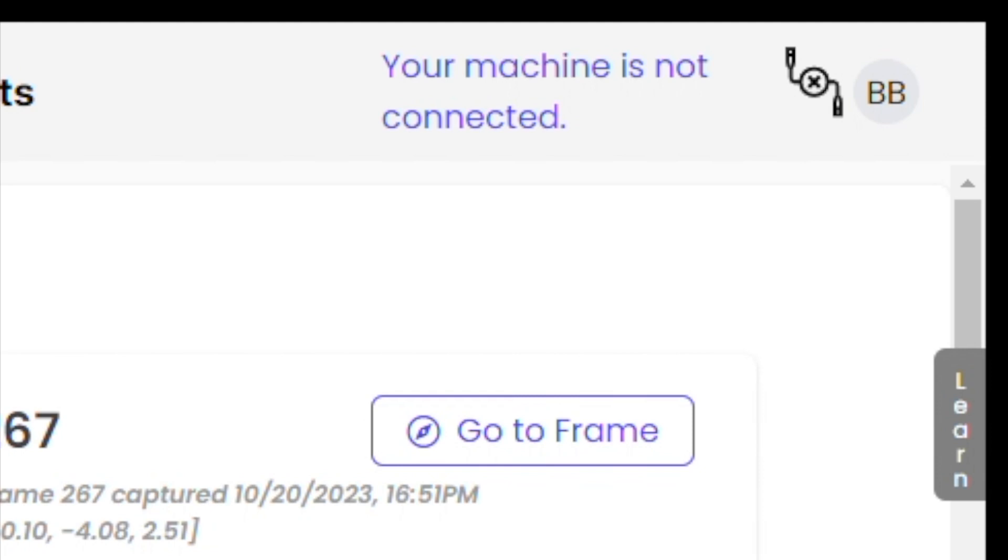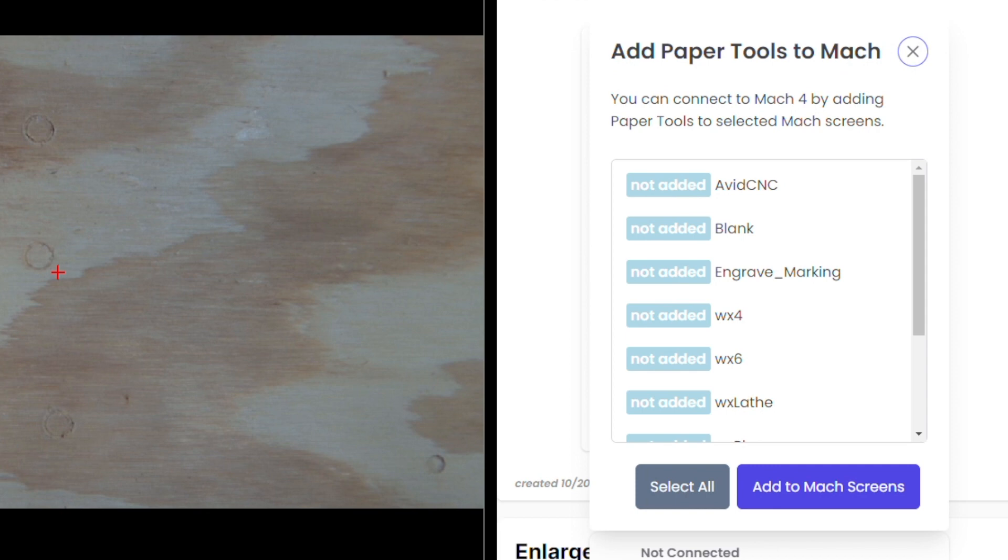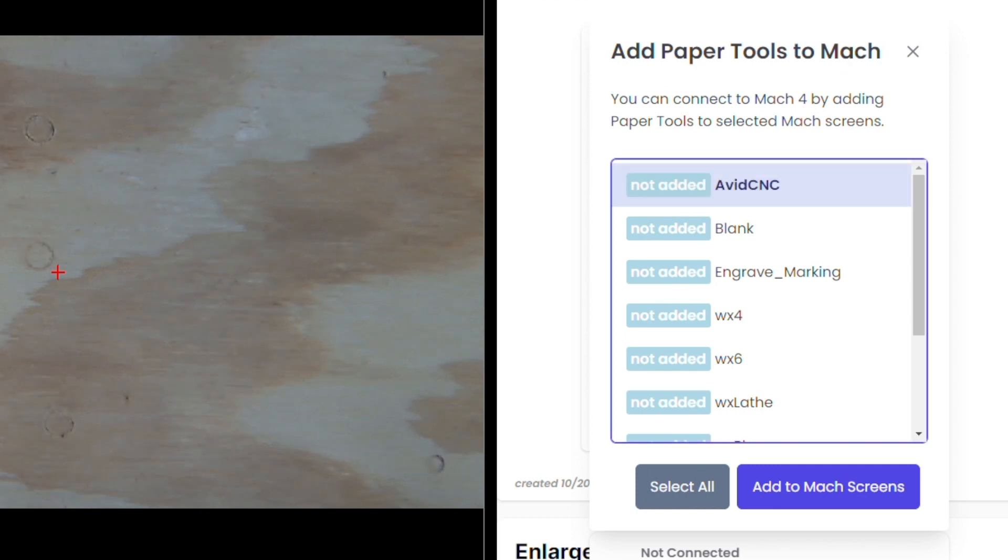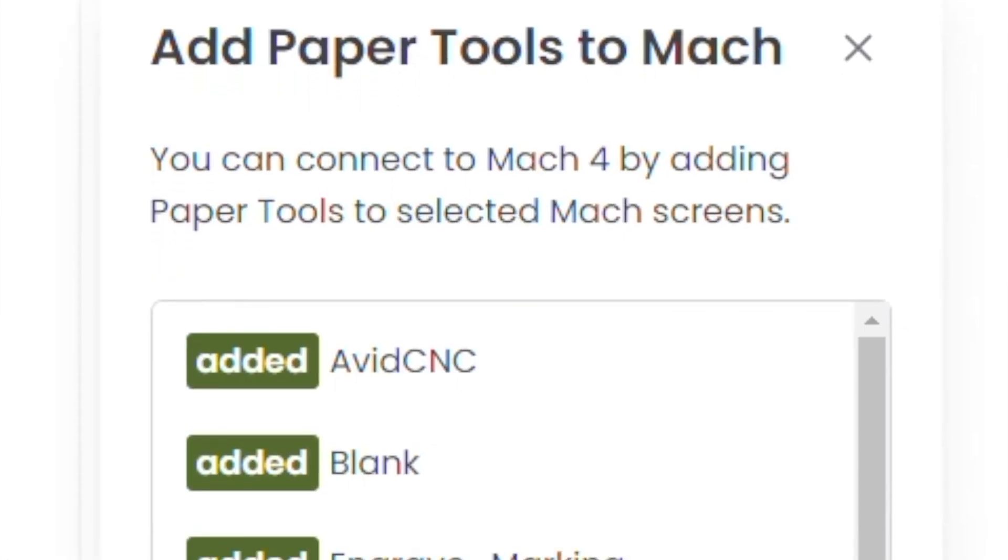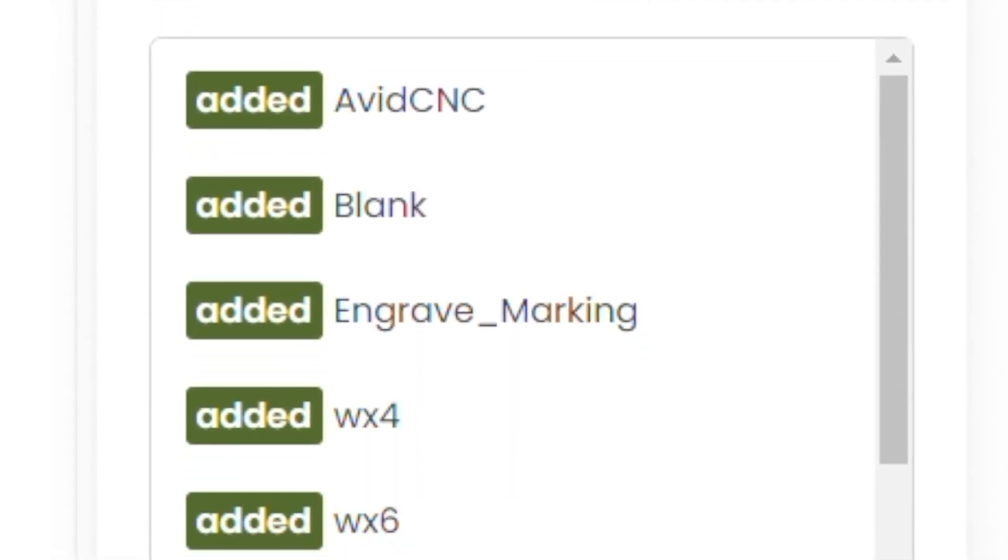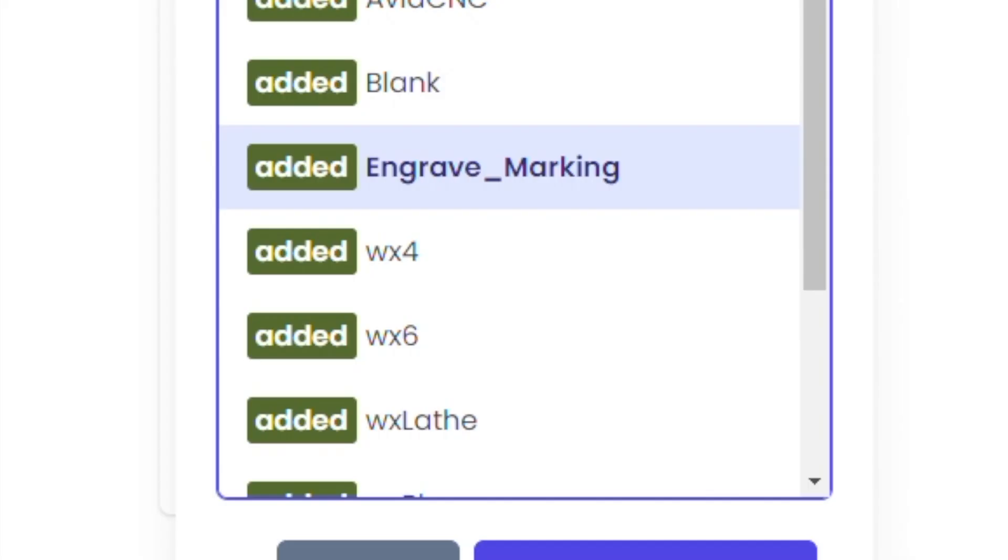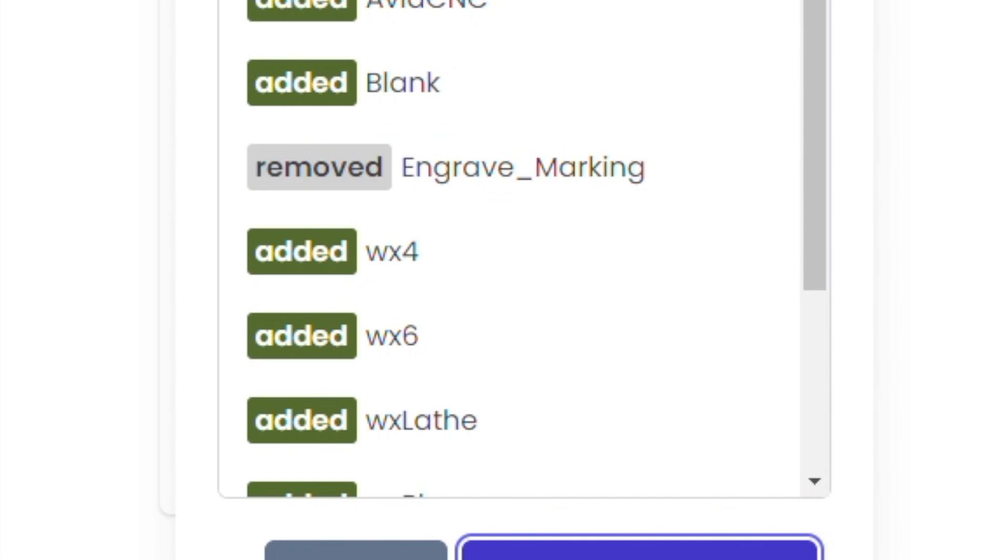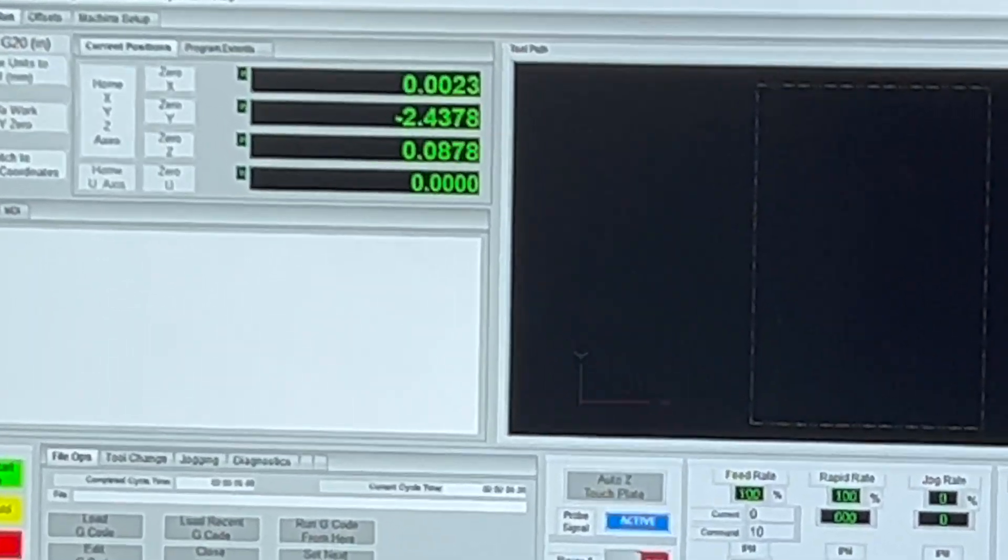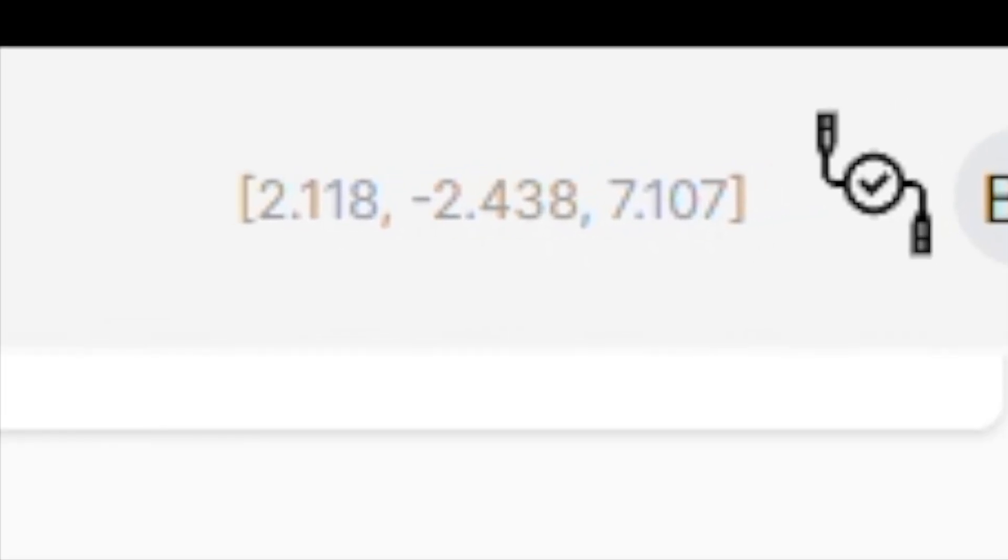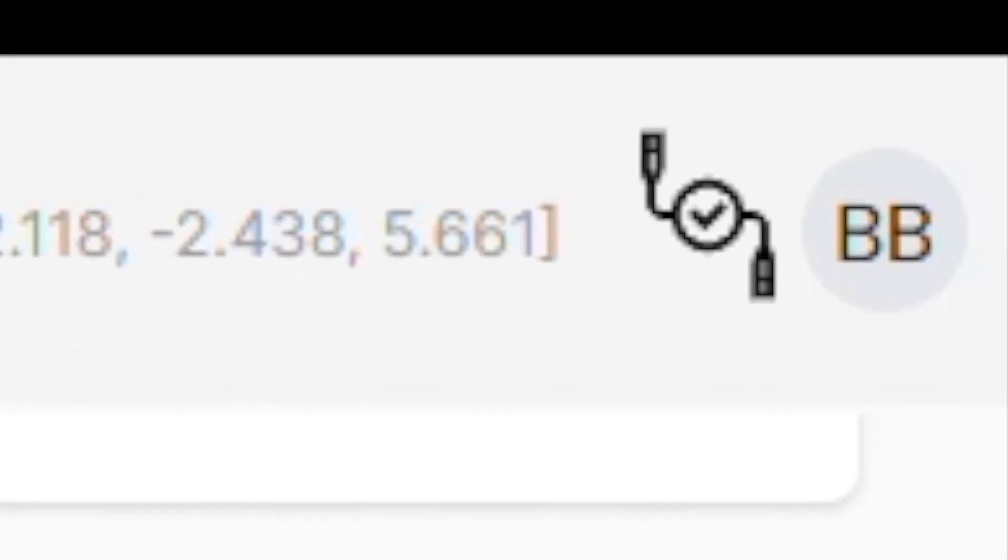Okay, let's get paper tools talking to Mach 4. I click on the message at the top showing your machine is not connected. Now I can see options for which Mach screens to add. You can choose the one you normally use or just add paper tools to all of them. Come back whenever to remove paper tools from any of your Mach screens. Okay, close this window and fire up Mach 4. You'll notice that paper tools shows you your machine's coordinates and they change as you jog your machine around. Great.